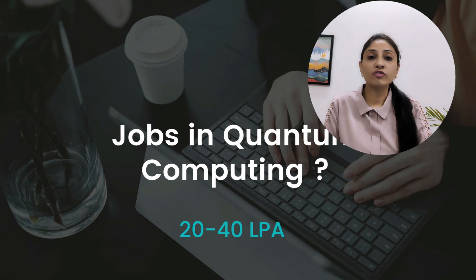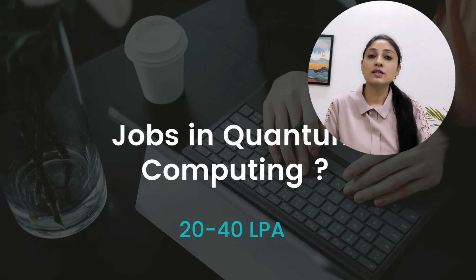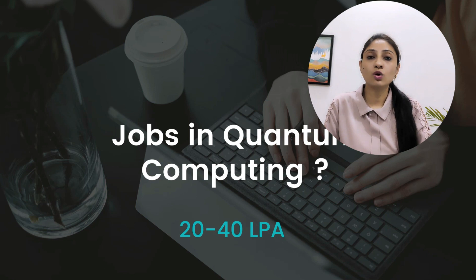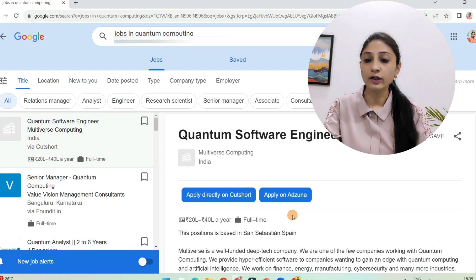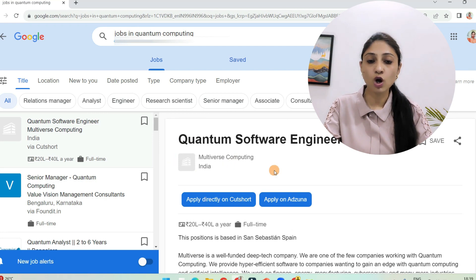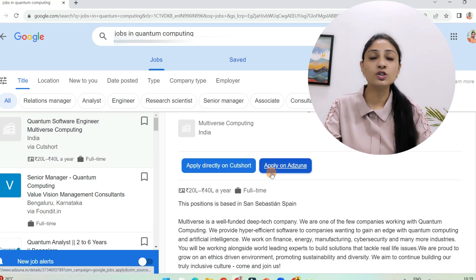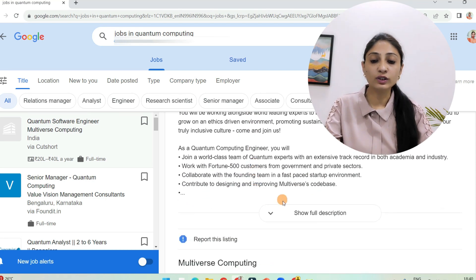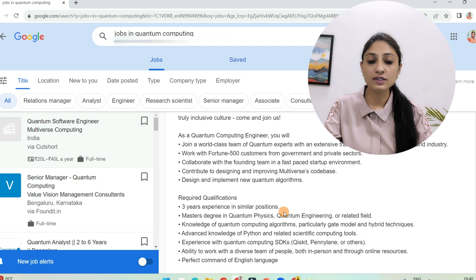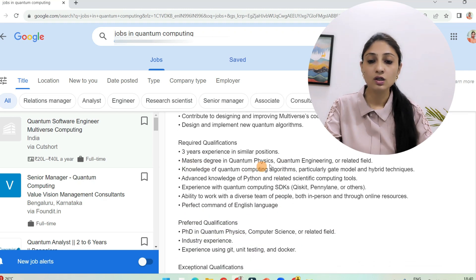Big companies are offering very large packages in quantum computing, starting from 20 to 40 LPA. Let me show you a job site where various quantum computing jobs are listed. For example, Quantum Software Engineer at Multiverse Computing — used for virtual reality — is available in India with a package of 20 to 40 lakh per year. This is a full-time position.